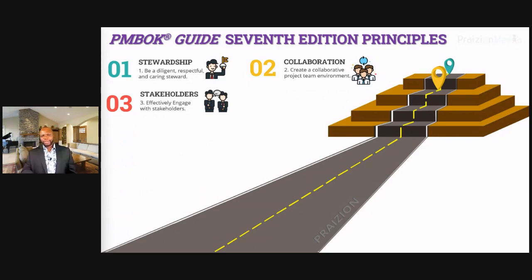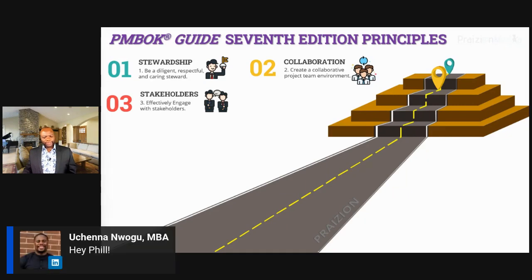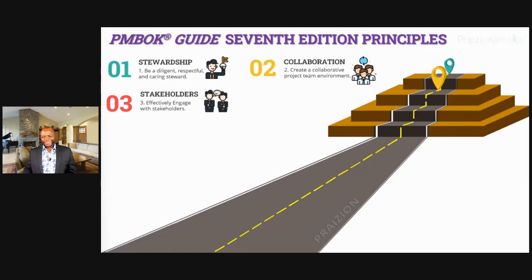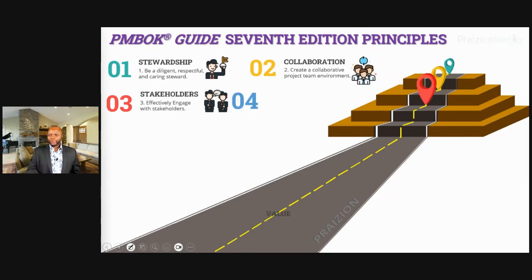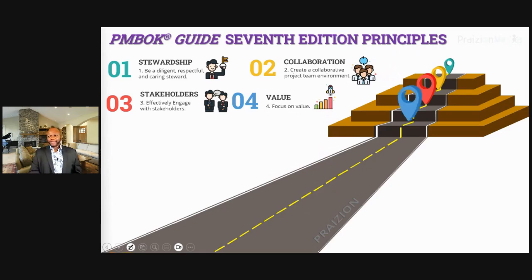You've got to think team and customer. Number four, value — focus on value; if it's not valuable, don't do it. Number five, systems — recognize, evaluate, and respond to systems interactions. Number six, leadership — demonstrate leadership behaviors. Number seven, tailor based on context. Tailoring is important: take all of this project management knowledge and appropriate it to your project as needed. You shouldn't use the whole kitchen sink for every single project.